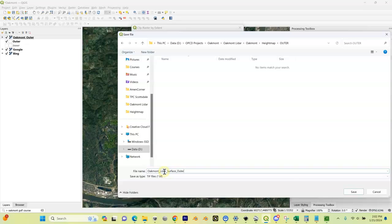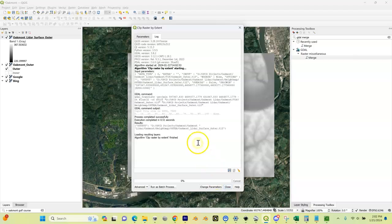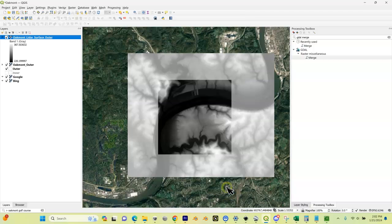You can see in here I've got all this data. I'm going to double check everything and I'm going to click Run. I can hit Close.